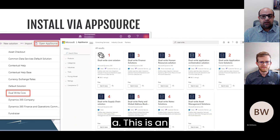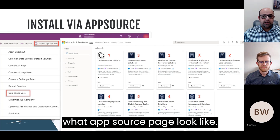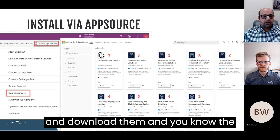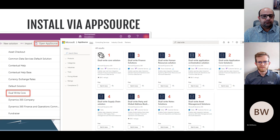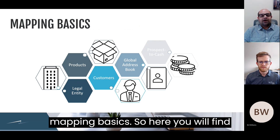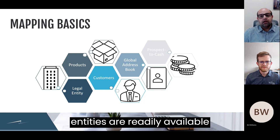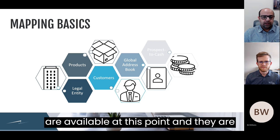The AppSource page is where you can find solutions to install. The solutions you see on your screen can be selected and downloaded — the setup is pretty simple. Moving to mapping basics, here you find what objects or data entities are readily available. 134 table maps are available at this point, and they are expanding.